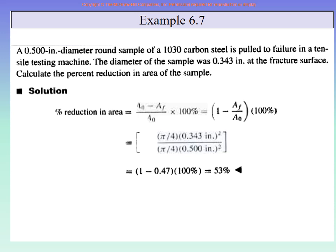Taking down the data: D₀ is the original diameter, D_F is the final diameter. The material is 1030 carbon steel, which is good to know. We need to find the initial and final areas. Use A = πR² or A = (π/4)D² to find A₀ and A_F. Then the percent reduction in area is (A₀ − A_F) divided by A₀. Do that calculation to get the answer.